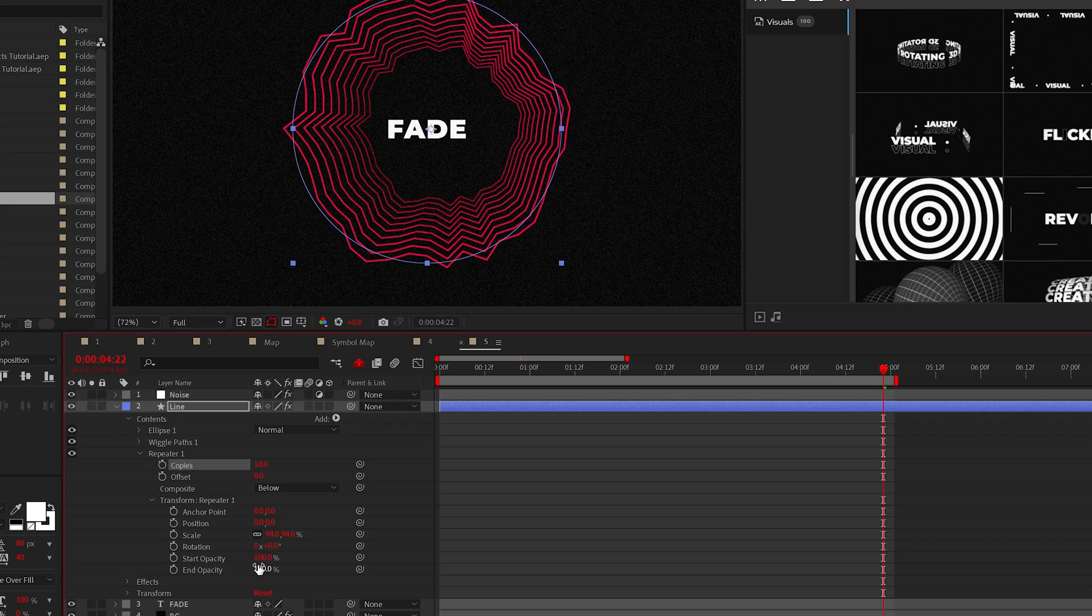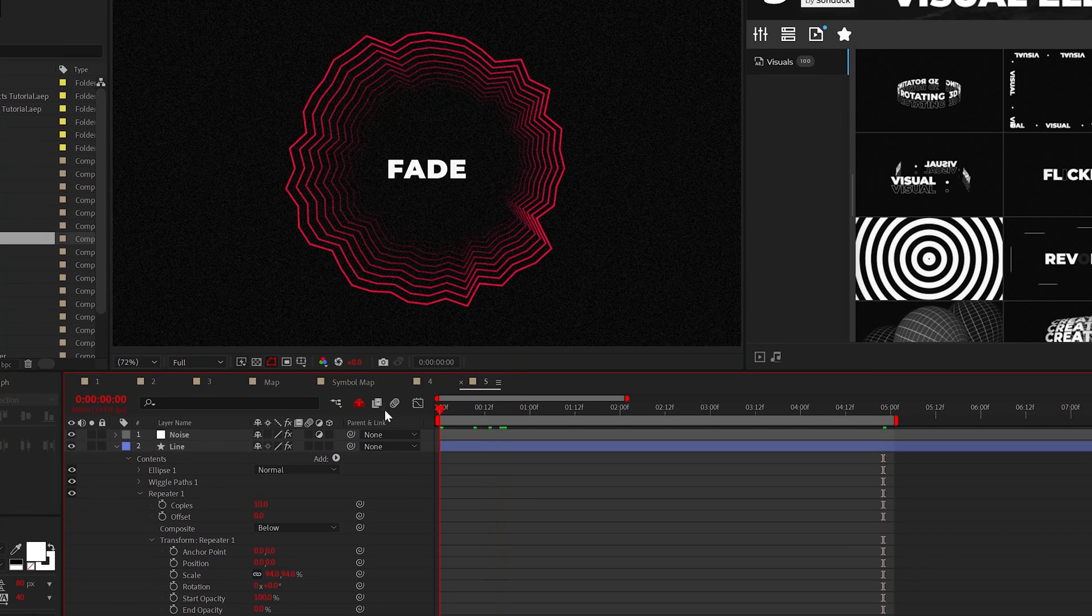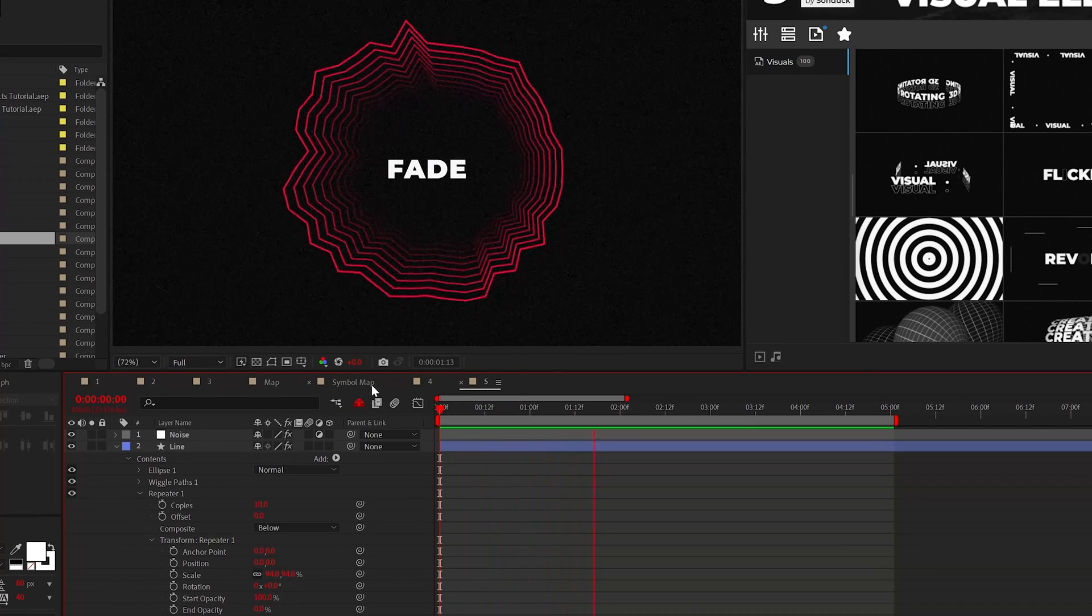You can increase the number of copies to duplicate your object and even lower the end opacity to fade it into your scene.